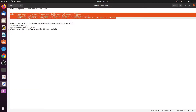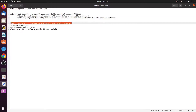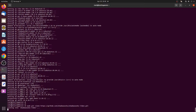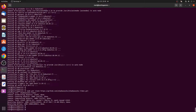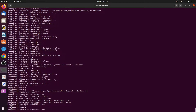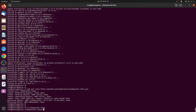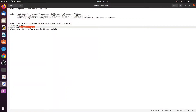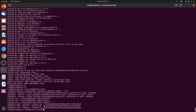Download the Shadowsocks-libev module by executing the command: sudo git clone https://github.com/shadowsocks/shadowsocks-libev.git. After that, navigate to the folder by issuing: cd shadowsocks-libev. Then update the git submodules in the workspace by issuing: git submodule update --init. Wait until the command completes.